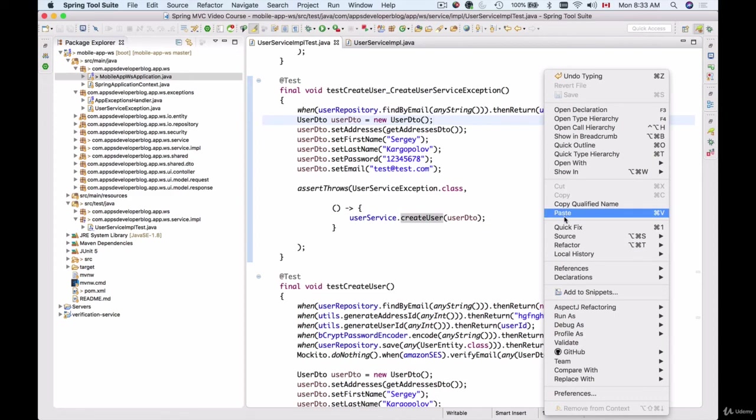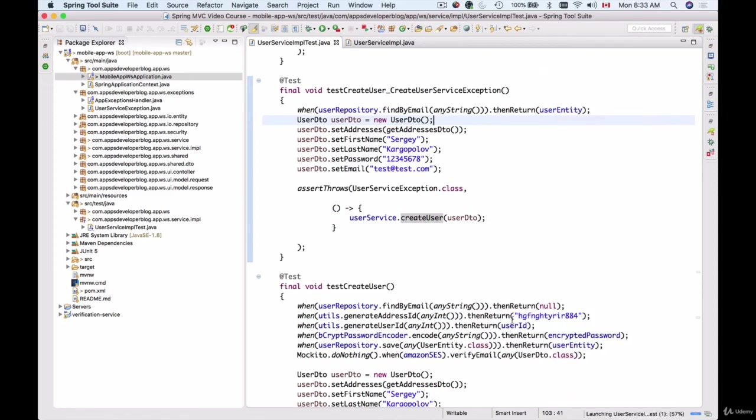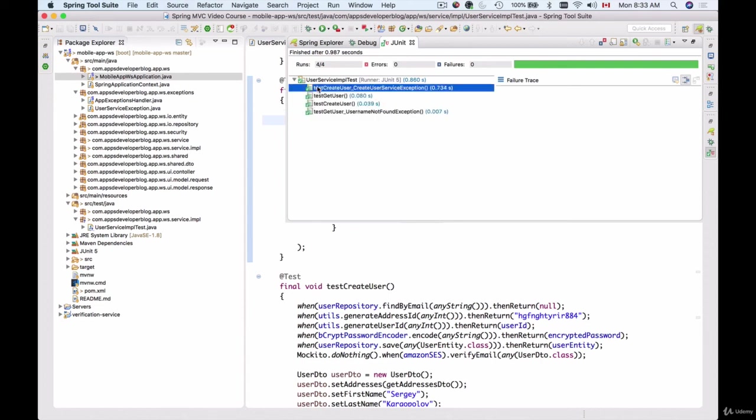So let's run our unit tests. Run as unit test. And here we go. We get a green bar and our method testCreateUserCreateUserServiceException is passing.